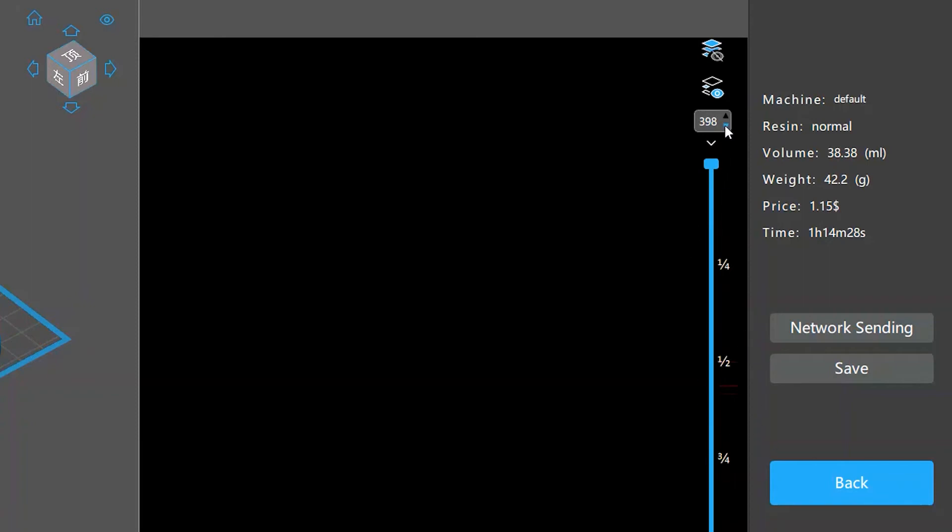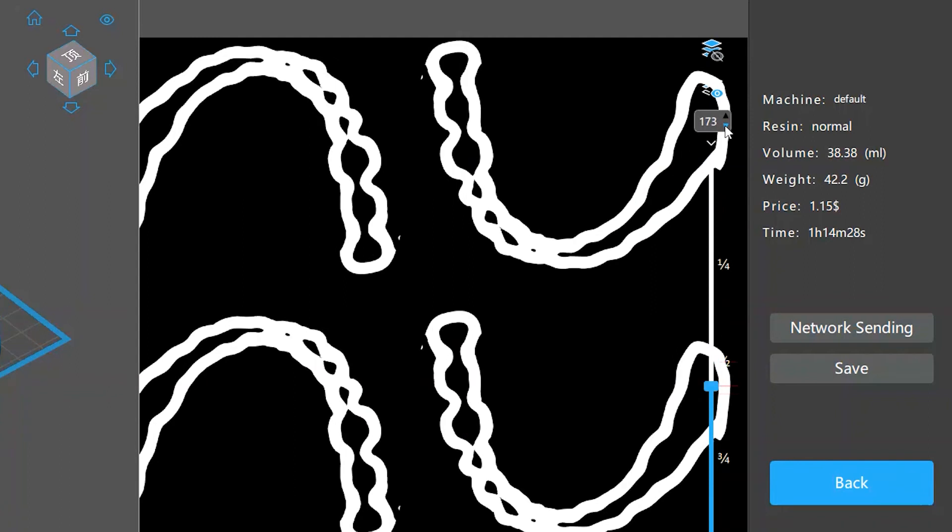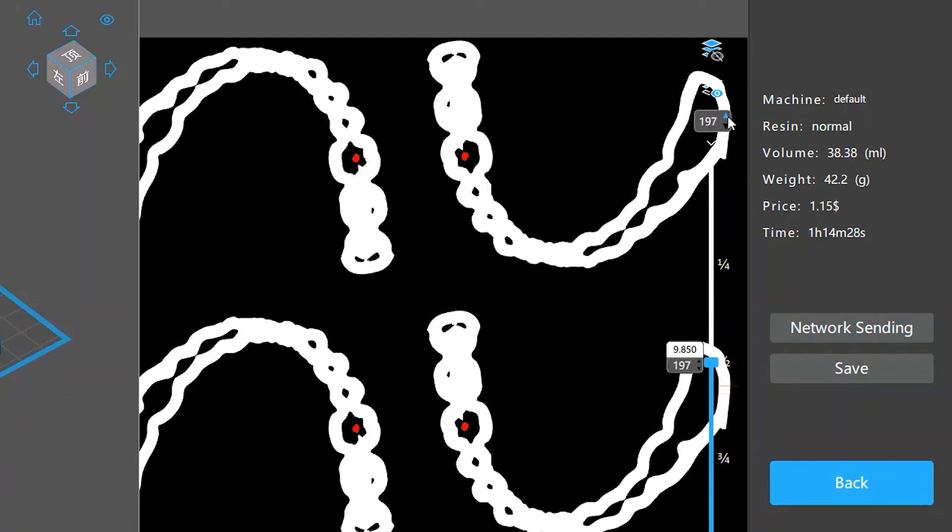Now you can click the up or down arrows inside the preview layer input box to move to the next or previous island layer. Once you're on an island layer, you'll see that some pixels are marked with red color, which are the islands identified.